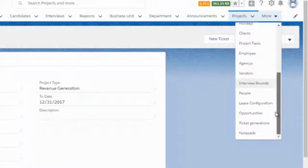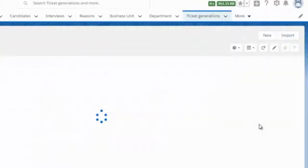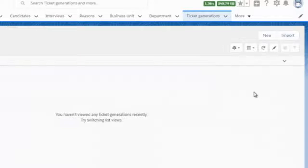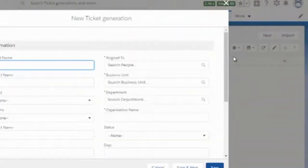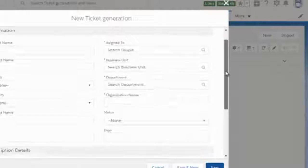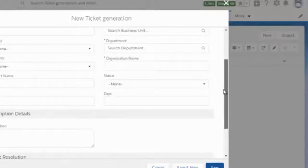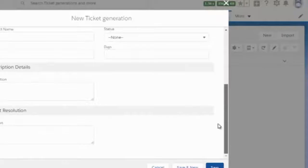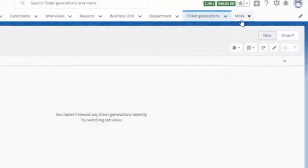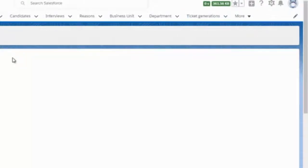The last module is Ticket Generation — you can see which ticket is assigned to whom, and assign new tickets by clicking on New. Fill in the ticket name, assign to, product name, and business unit. That is all the information needed. This concludes the overview of the HRMS system — hope you all liked it, thank you.